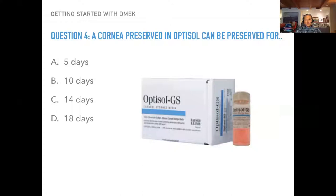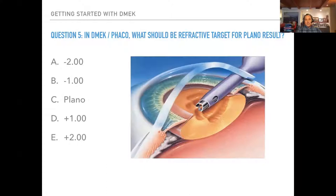A cornea preserved in Optisol GS can be preserved for 14 days. And if you're doing a combination of a DMEK and a FACO — the modern-day triple — what would be the refractive target for a plano result? Around minus one to plano. As we know, there's a mild hyperopic shift with any kind of endothelial keratoplasty, less so in DMEK but still present.